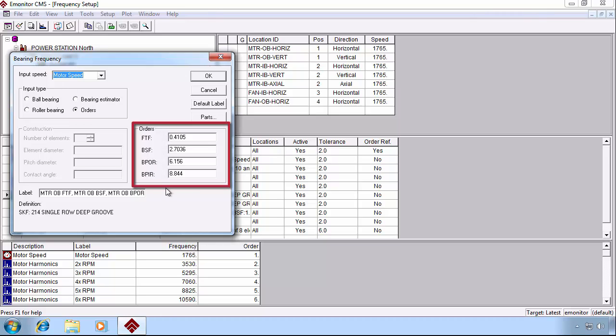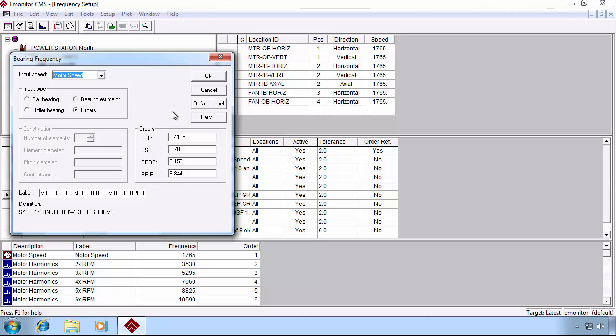Ball spin, ball pass outer race, inner race, cage frequency. These are all defined as orders of running speed. This data is usually readily available from the manufacturer's specifications.